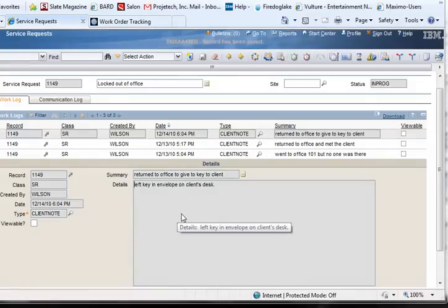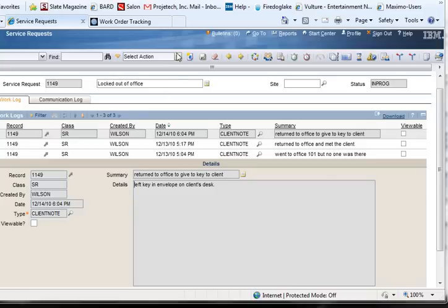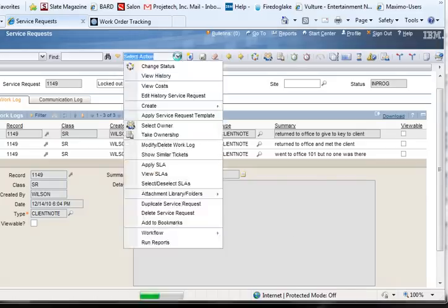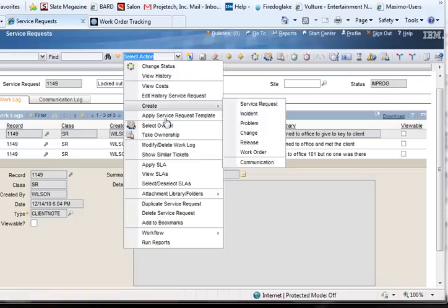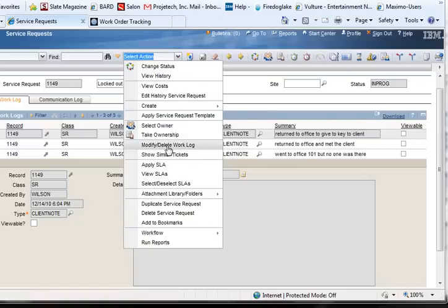As a fail-safe measure, certain people may be given the authority to edit or even remove log entries from the Select Action menu.